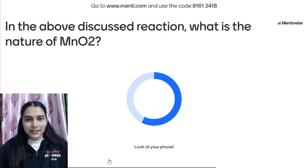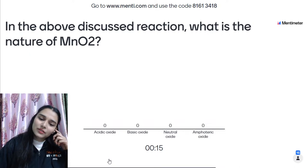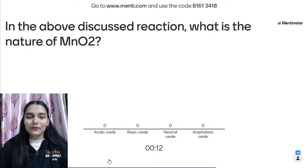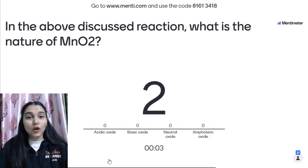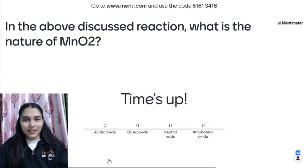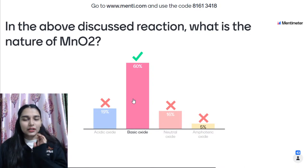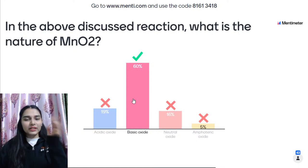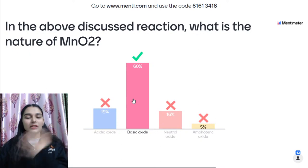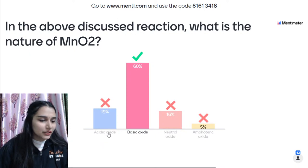Mentee Question 4: What is the nature of MnO₂ in the above reaction? MnO₂ was getting reduced and acting as the oxidizing agent, but here we need to tell the nature of the metal oxide. Manganese is a metal, so MnO₂ is a metal oxide. In this reaction, MnO₂ is reacting with an acid (HCl) to give salt and water — so it behaves as a basic oxide.